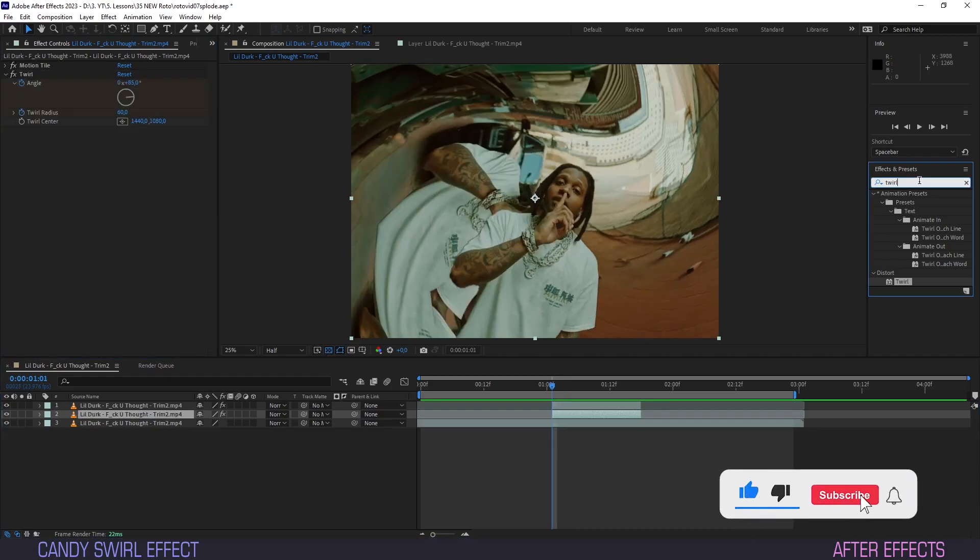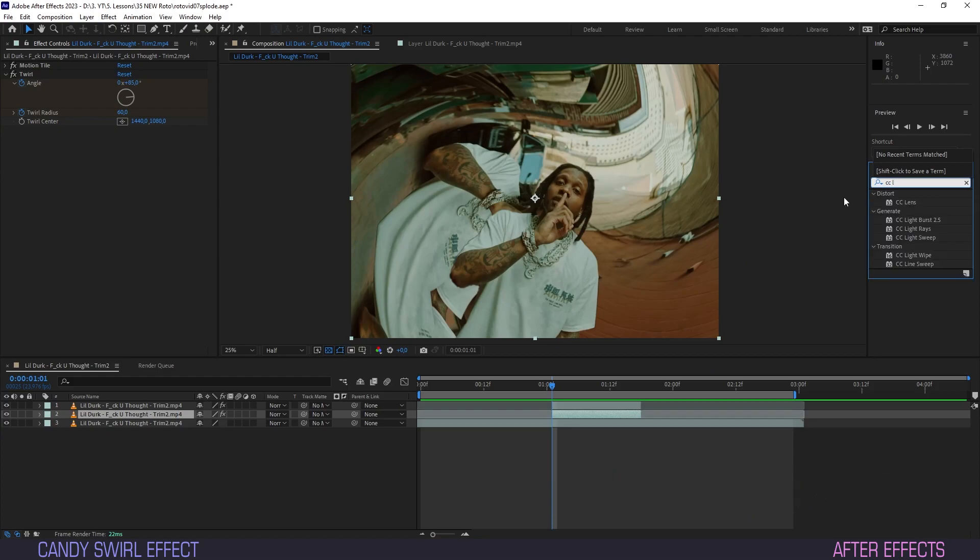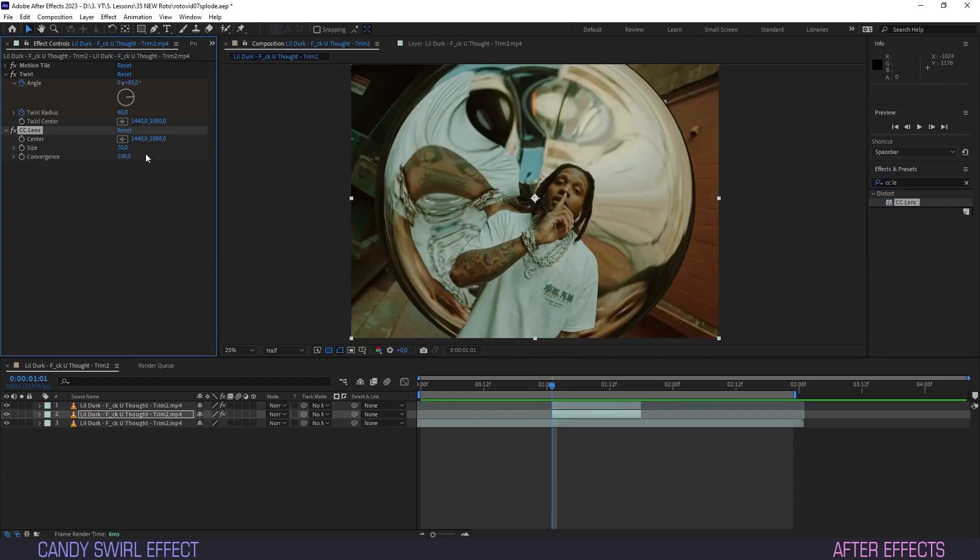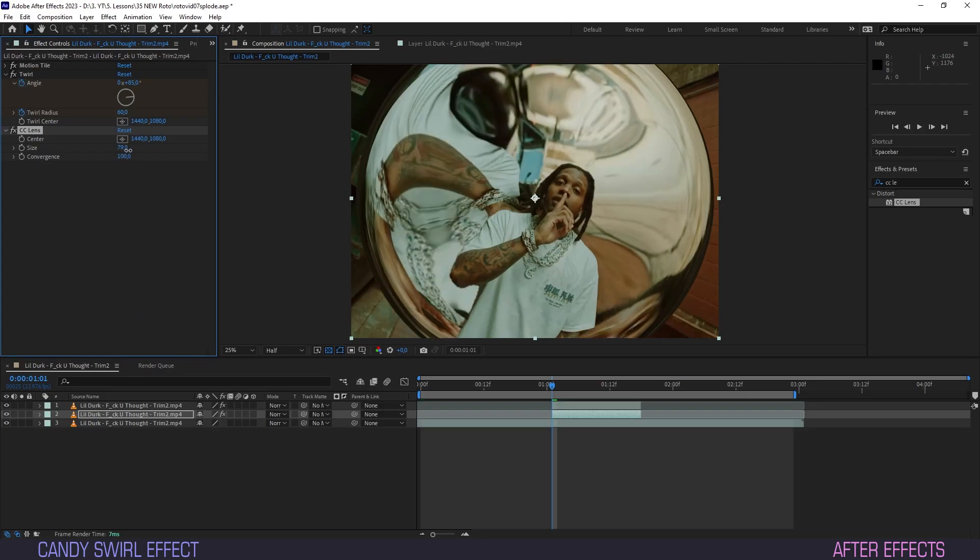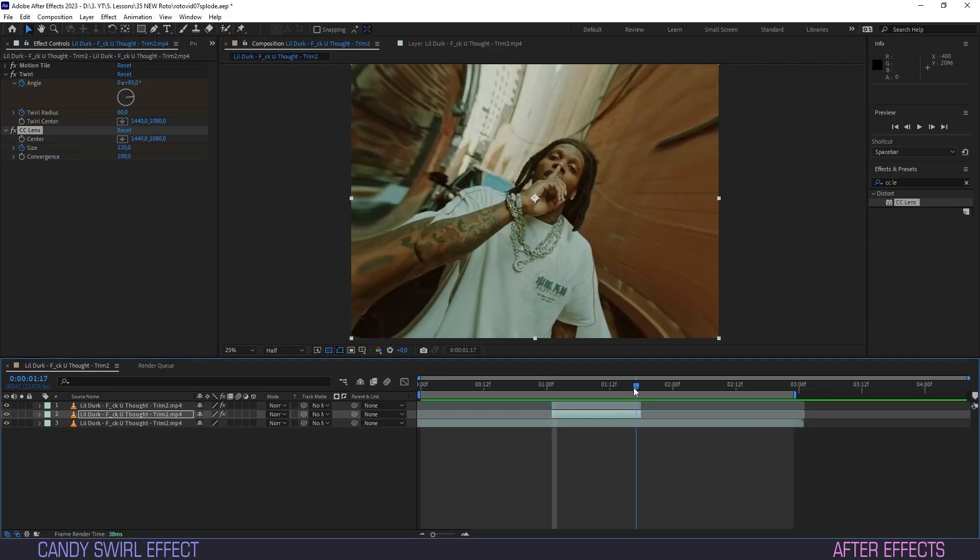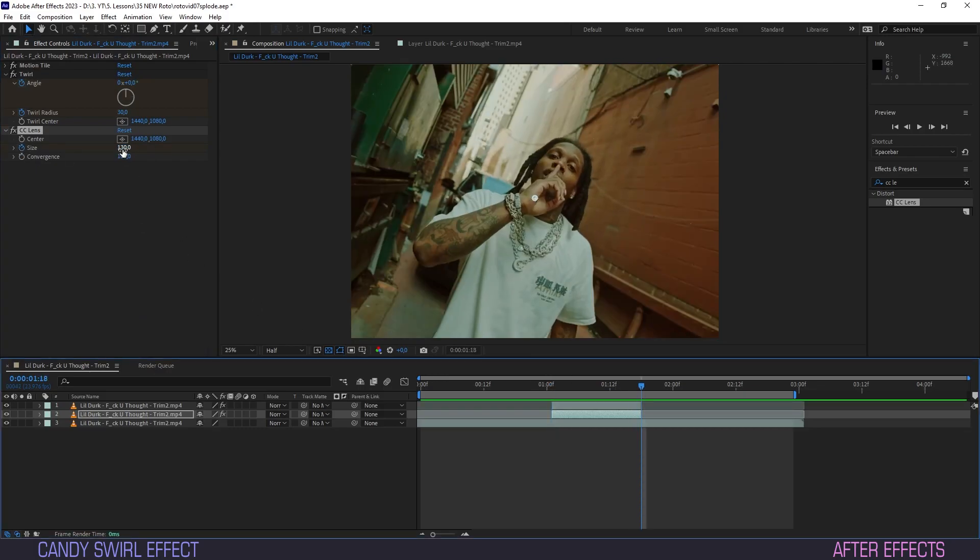Back we go to the effects panel. Type CC lens and toss the CC lens effect onto our layer. Set size to 130 and hit the keyframe button. Scrub to the last frame and up the value to 500.